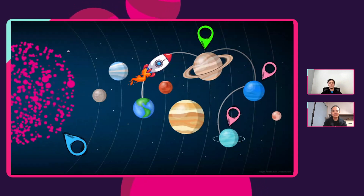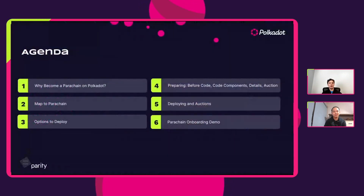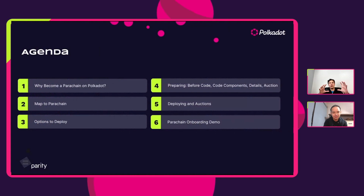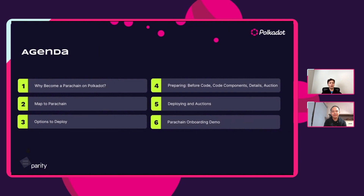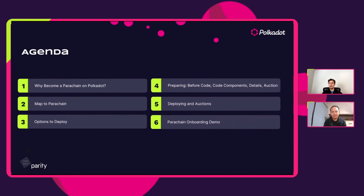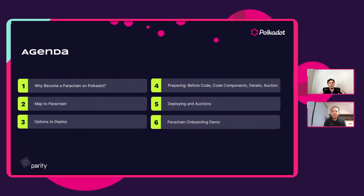So what are we actually going to talk about in today's agenda? First, we're going to talk about why you should become a parachain on Polkadot. Then we'll provide a roadmap about the different decisions that go into actually launching a parachain. We're going to cover some options to deploy, talk about preparing before writing code, what code components to include in your parachain, certain smaller details that need to be thought about, preparing for auctions, and actually deploying, winning auctions, and do a full demo of onboarding a parachain on a local testnet.